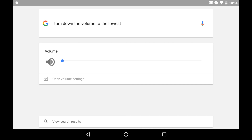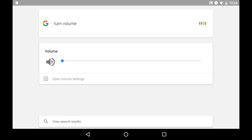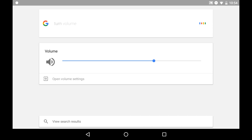I tried saying just "mute" and that does not work. Let's do another command — you'll like this one. Ok Google, turn volume to 73%. And you can see that it goes exactly to 73%. So if you have a sweet spot in your speakers, you can do that this way. Ok Google, turn volume to 27%. And you can see that makes it quieter.